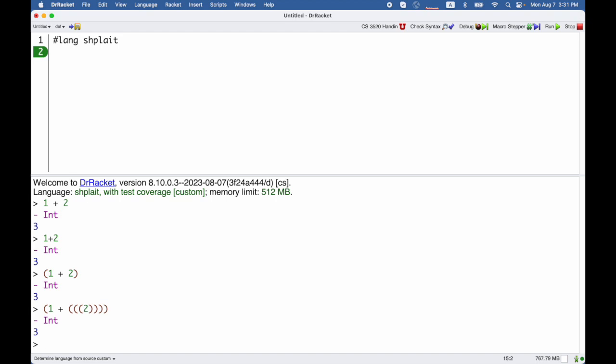So parentheses are normally used for grouping things, but when we call functions we use parentheses to put the arguments after the function name just like you're used to.